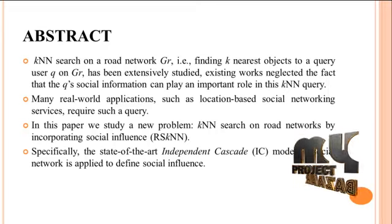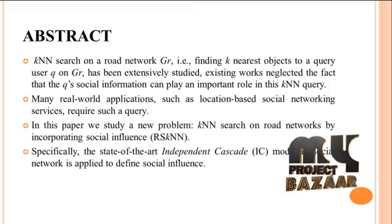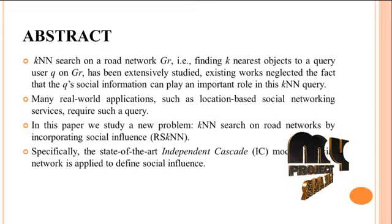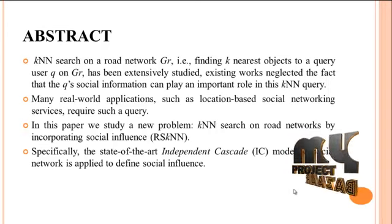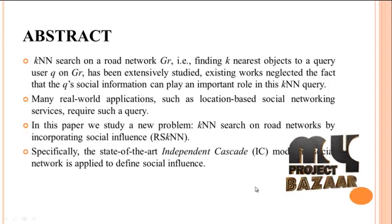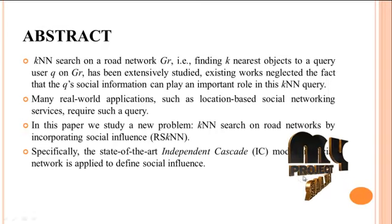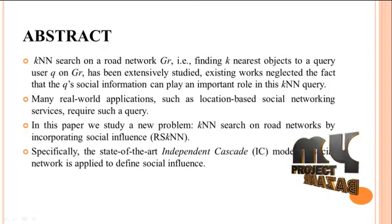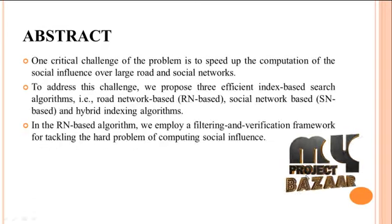Specifically, the state of the art Independent Cascade, that means IC model, in social network is applied to define social influences.